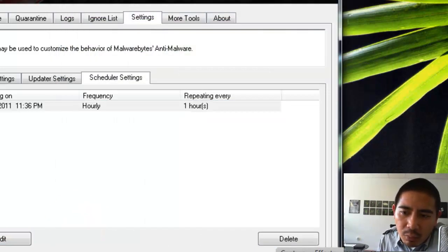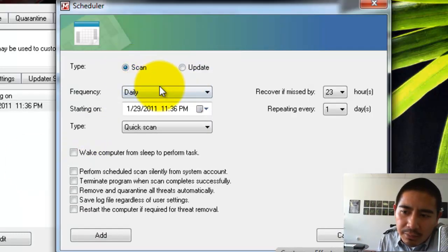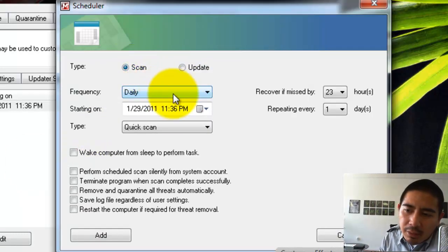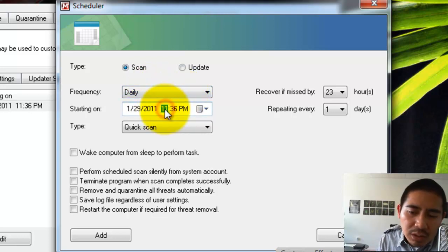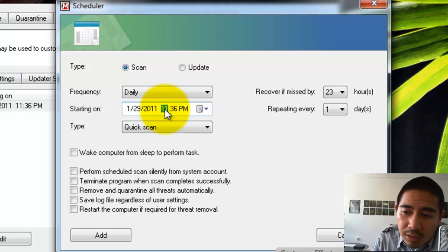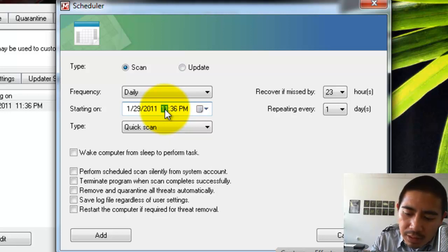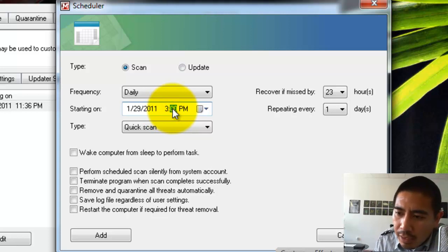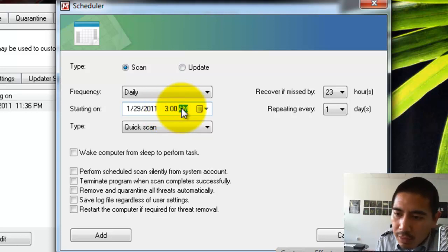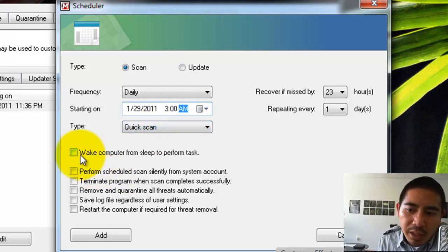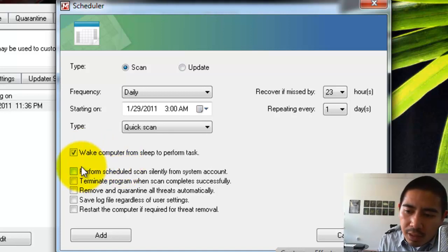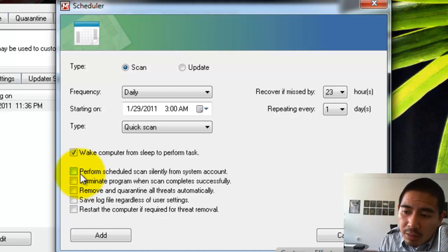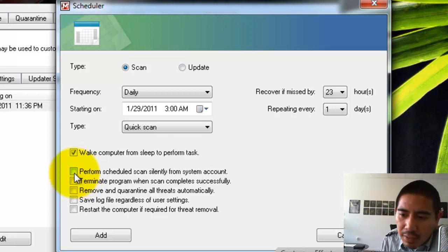And I'm going to add one more thing to the schedule, which is a scan. And what I like to do is I like to have a daily scan, usually really late at night when I'm definitely not going to be using the computer. So you might want to do the same thing. So I'm going to schedule for, let's say, 3 a.m. Okay. I keep it as a quick scan. And I'm going to also choose Wake Computer from Sleep to perform tasks. So usually I have my computer sleeping. What will happen is Malwarebytes is supposed to turn on the computer, run the scan, and then, of course, go back to sleep afterwards.